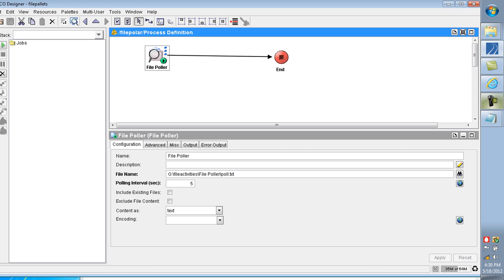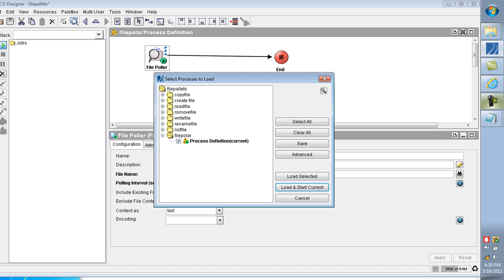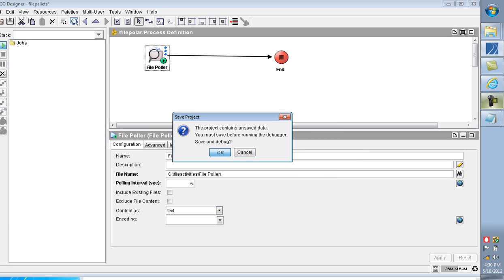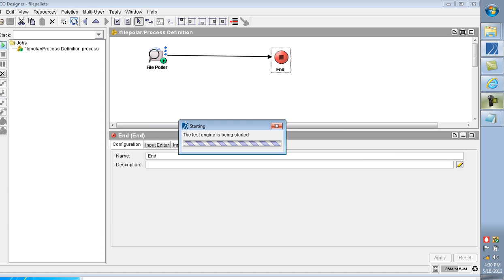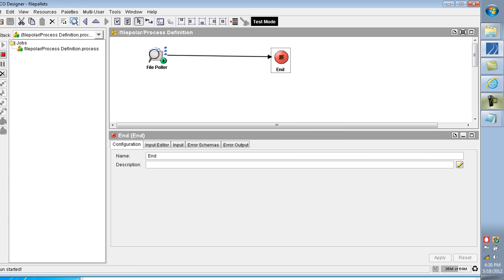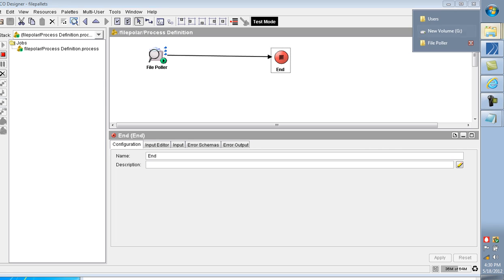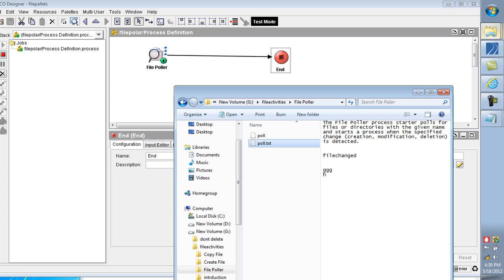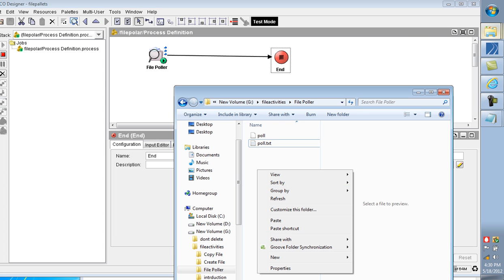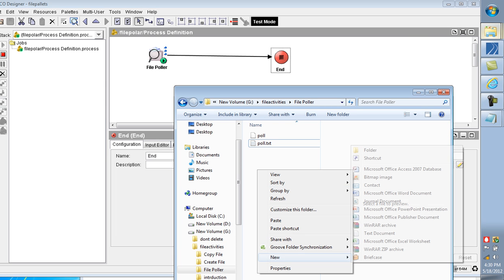I am giving the folder name here. Folder name. Okay, start. I am creating a new file here.